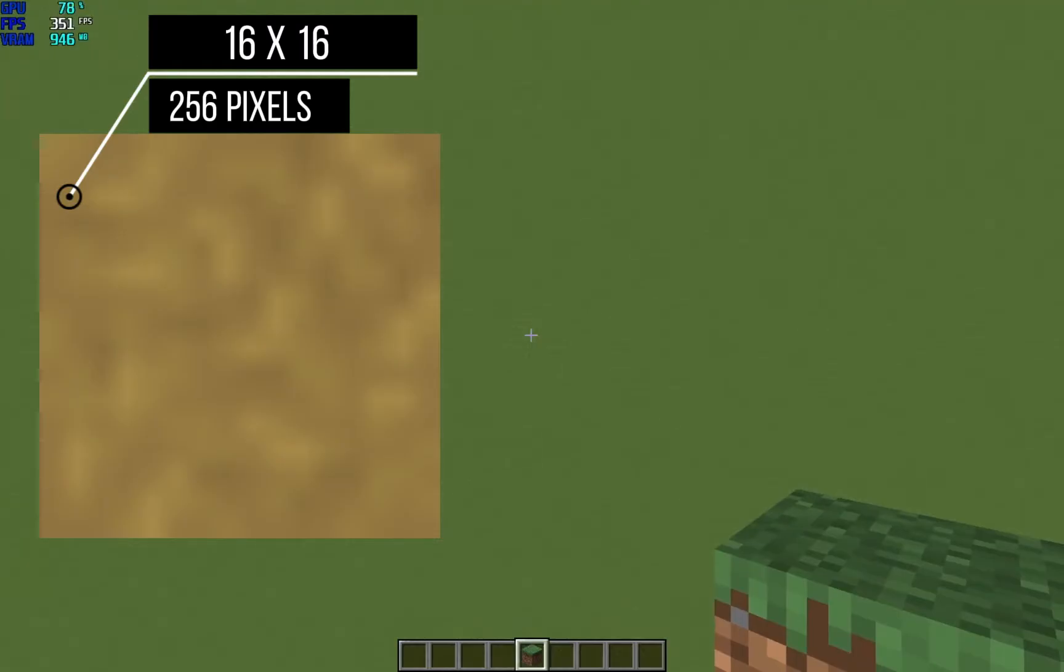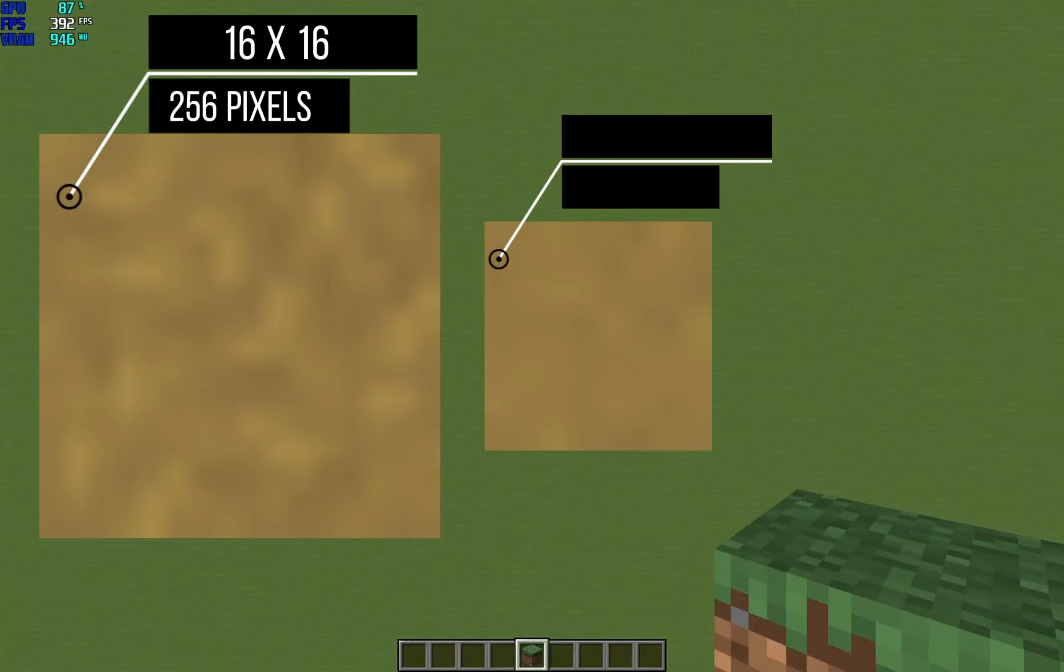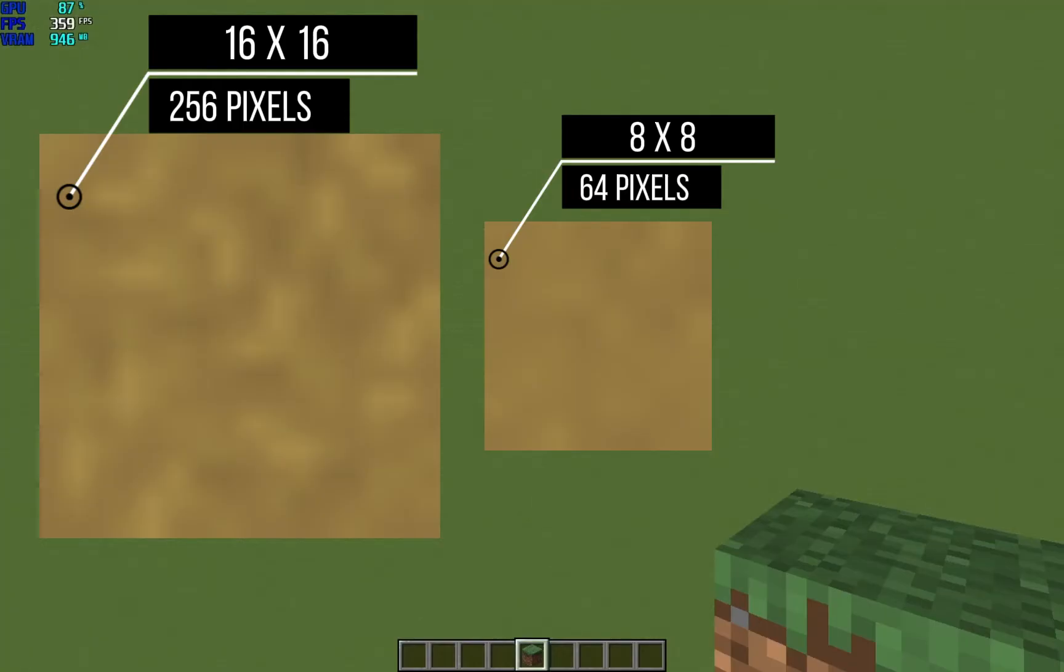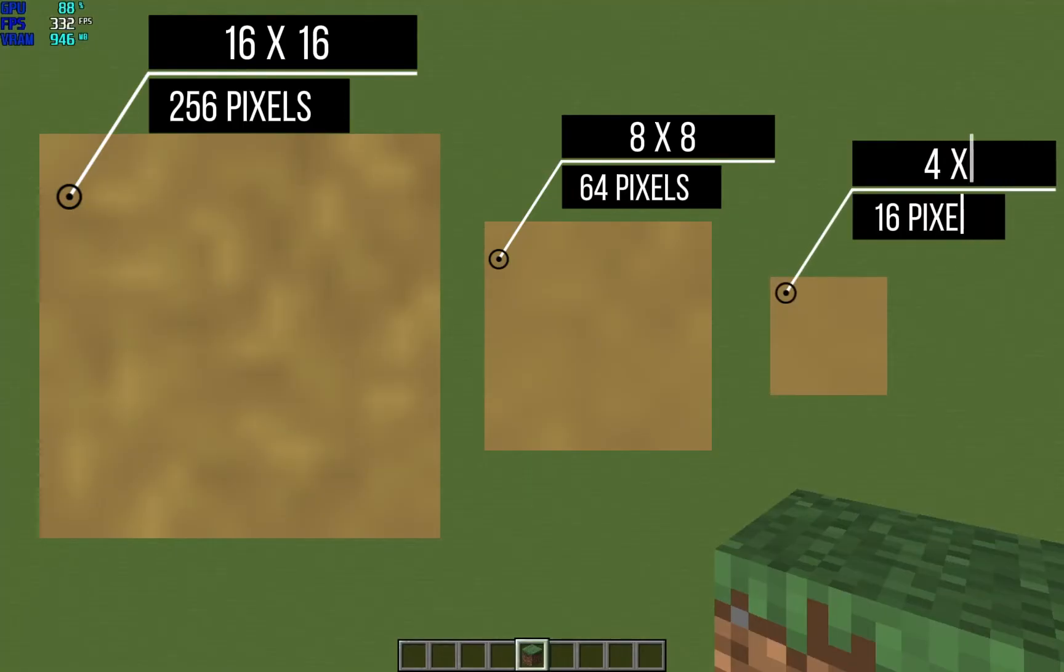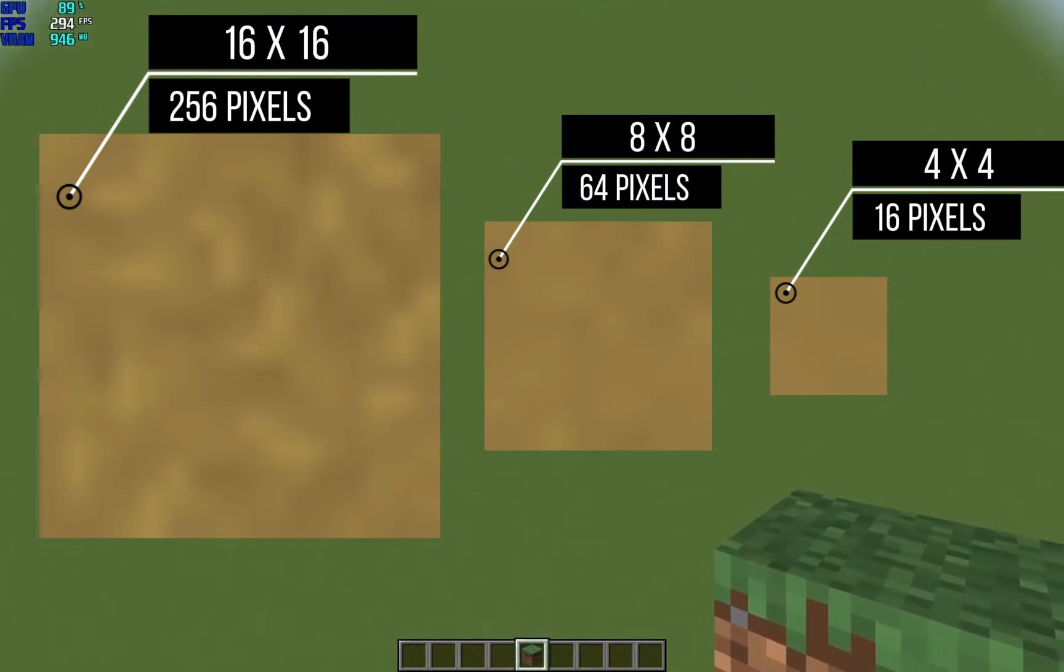So when we get far away it will be reduced to 8 by 8, which is a mip map level, so it will be 64 pixels. And if we get even farther away this will be 4 by 4, which means there's only 16 pixels being rendered.